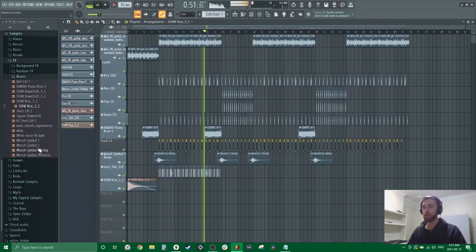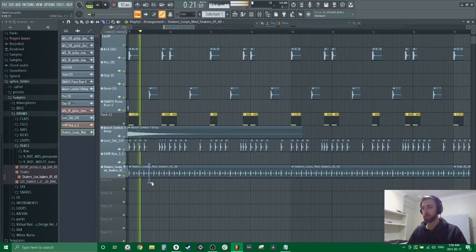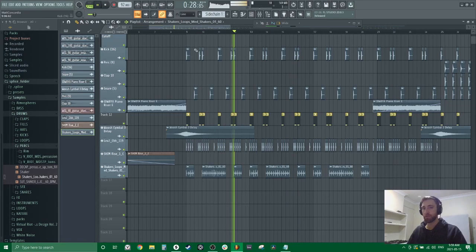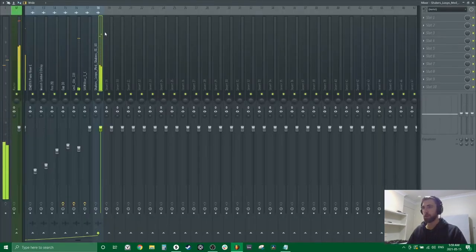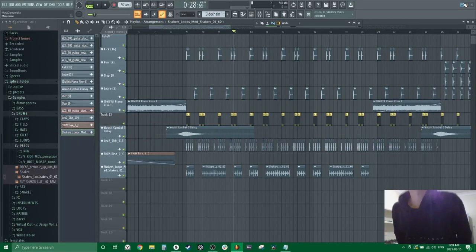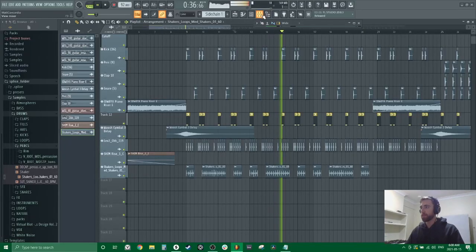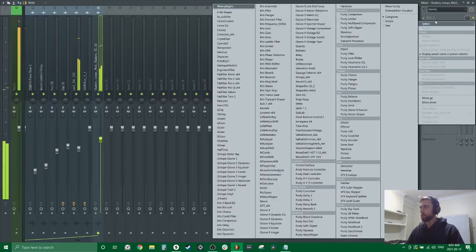Maybe a shaker would be nice. Cut it out when the snare hits. Okay, that's a little harsh, so let's turn it down a bit. Let's fix up that shaker.